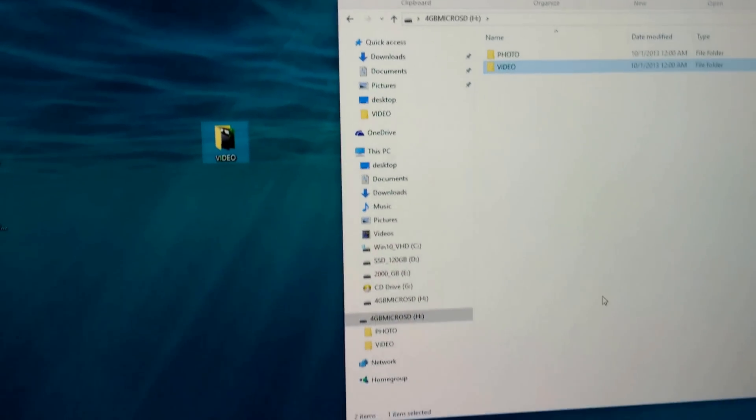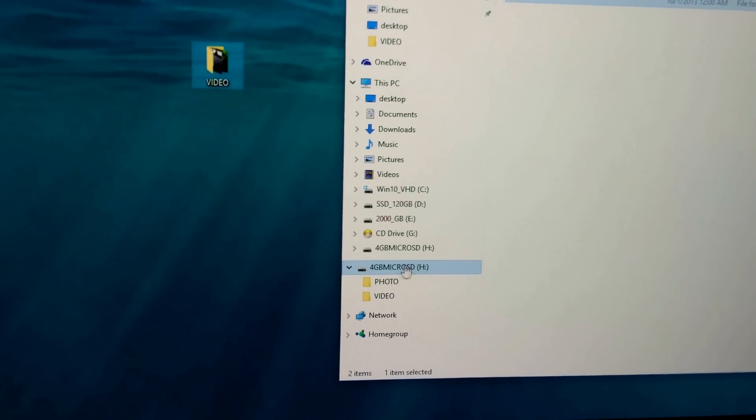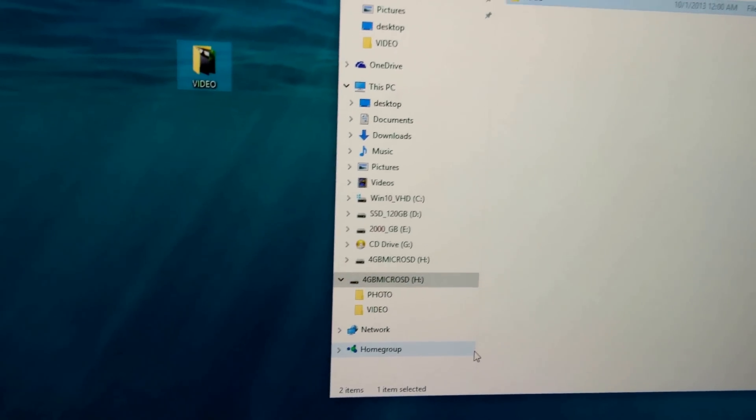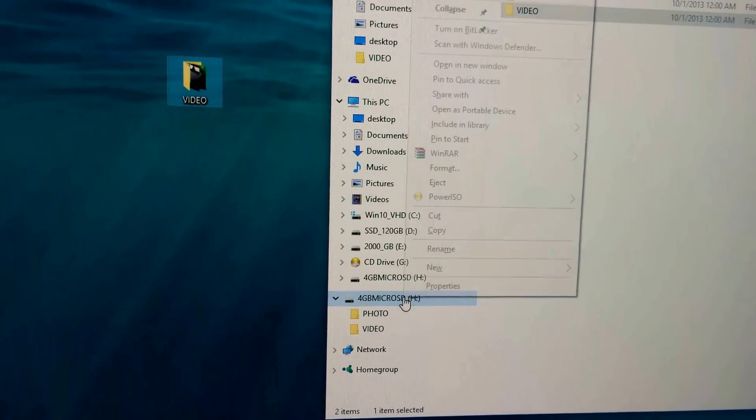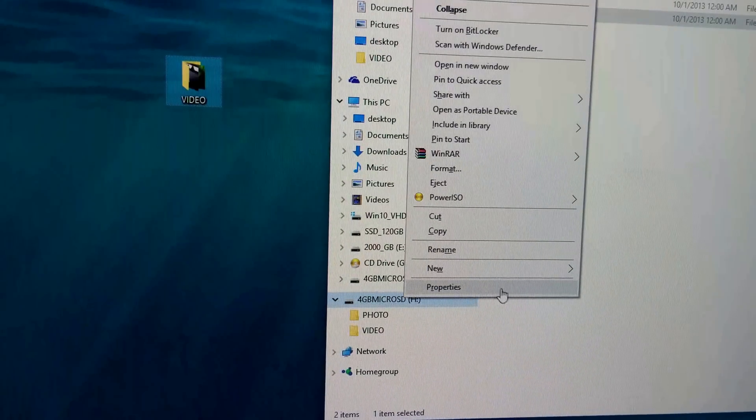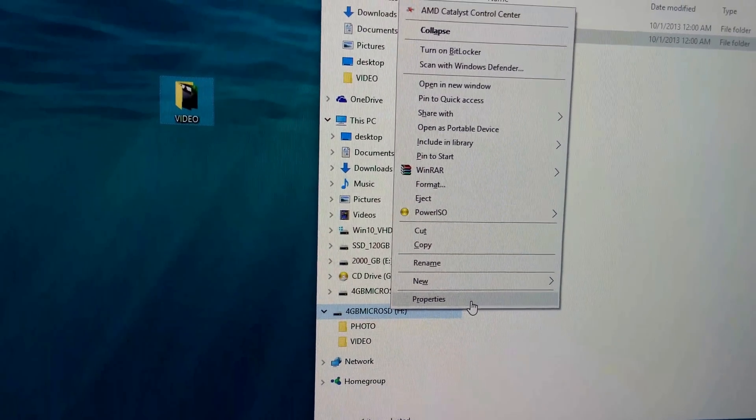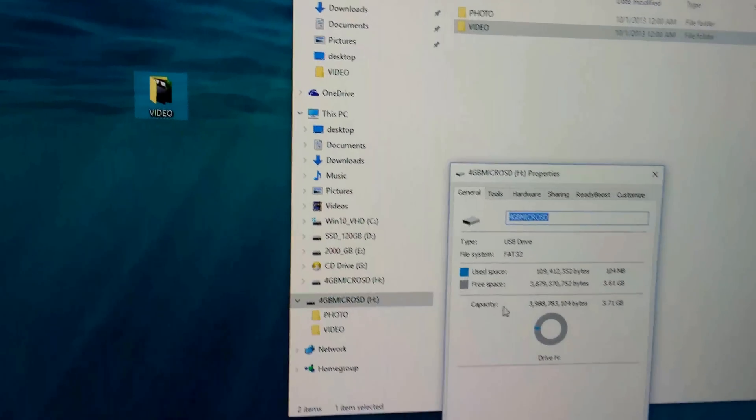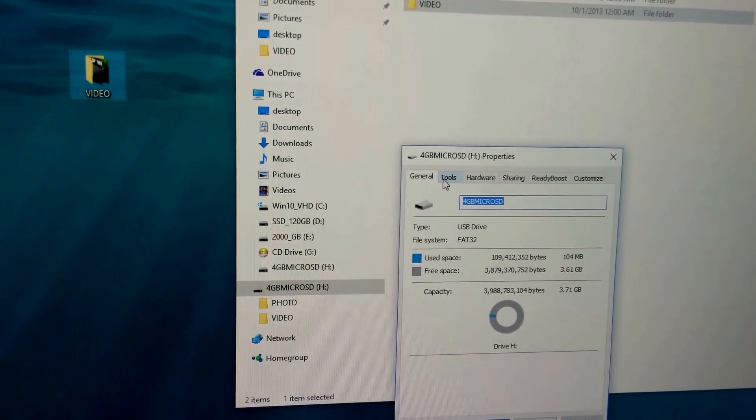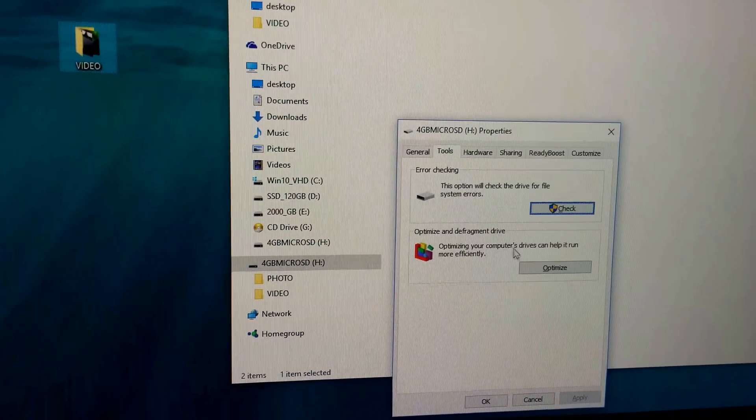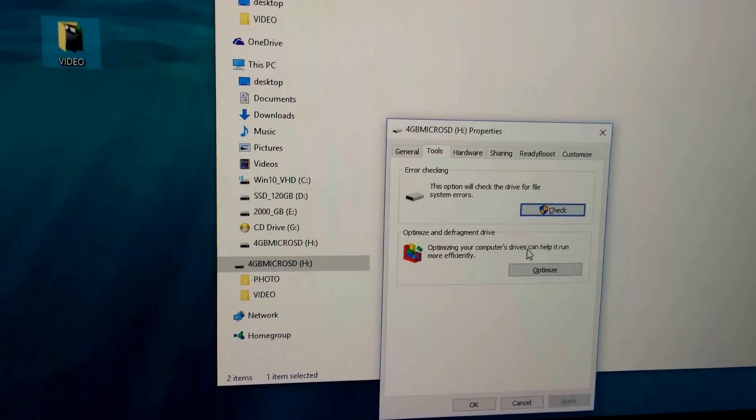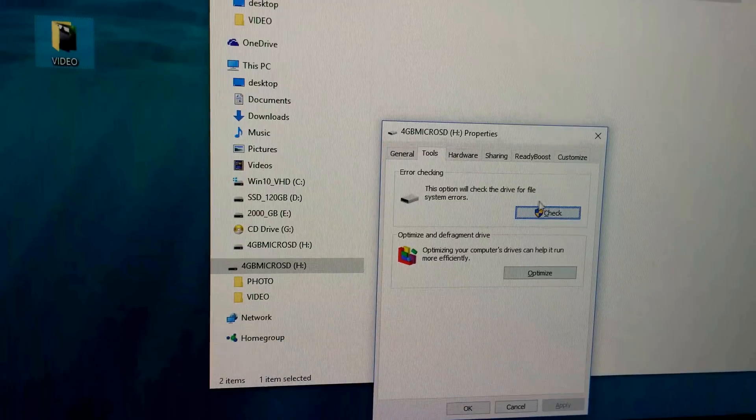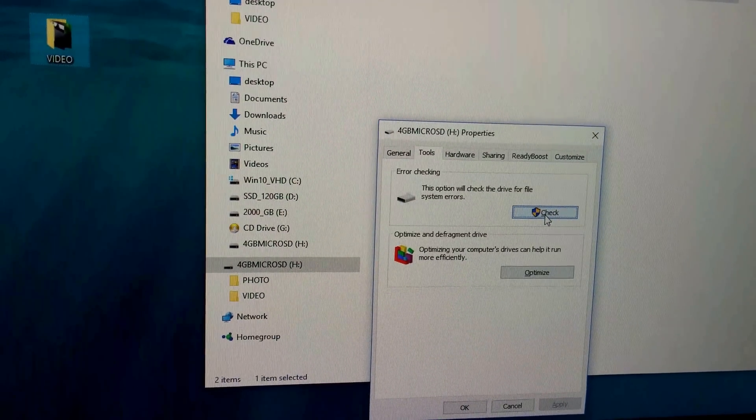So to fix this problem, let's right-click the micro SD card, right-click on it and go to properties, and then go to tools up here and check that memory card. Let's go to the check button.